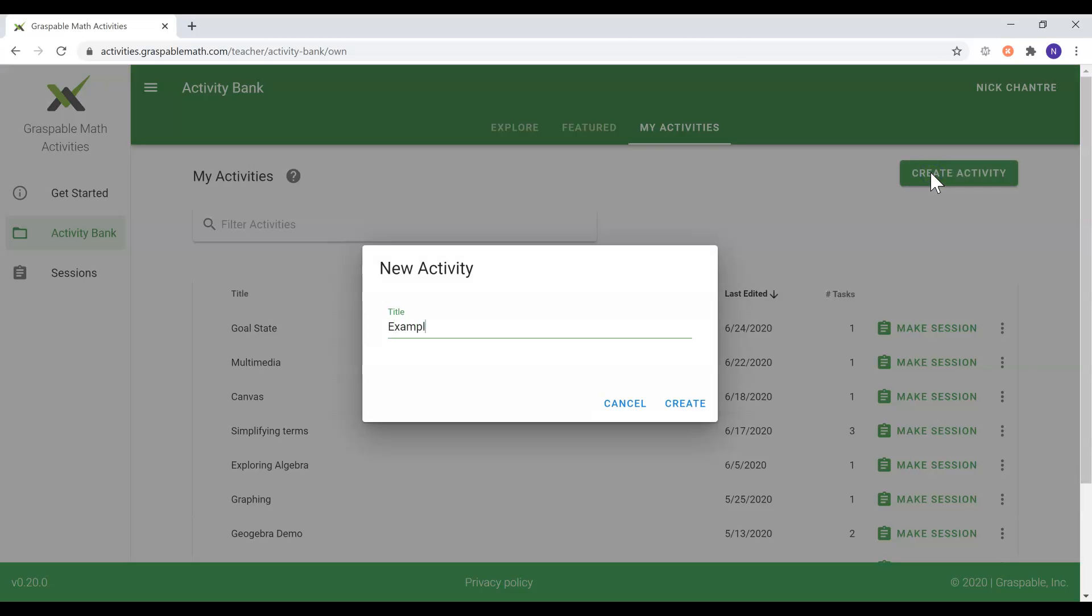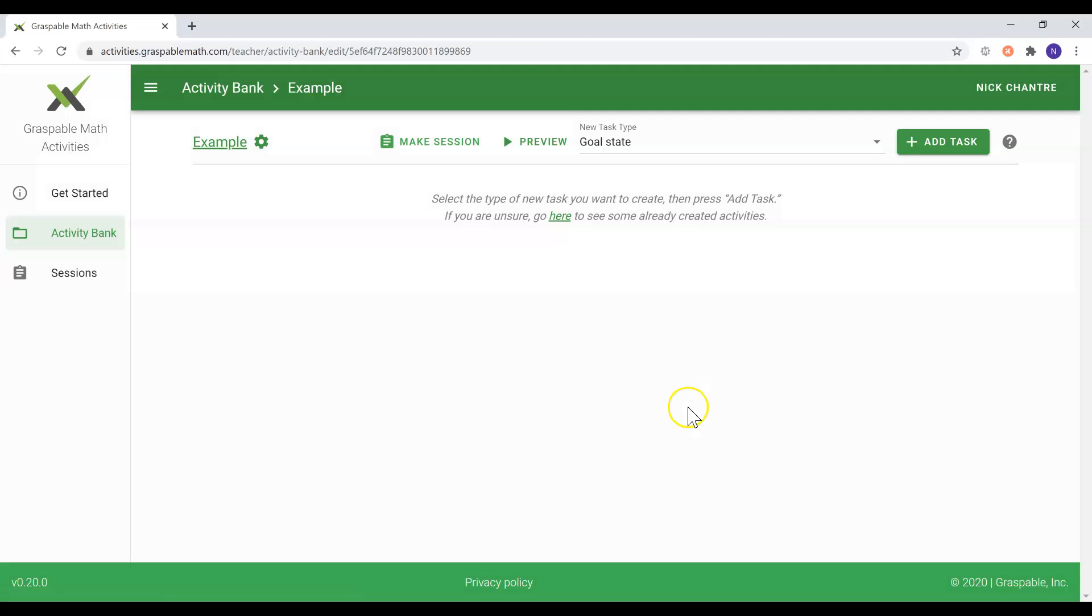After you are done naming your activity, you will be relocated to its contents where you will be able to add tasks.